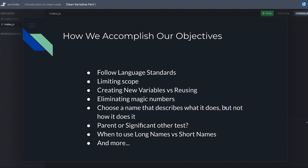We're going to show the benefit of limiting scope. We're also going to talk about creating new variables versus reusing — when and why to do that — the importance of eliminating magic numbers, and how choosing a name that describes what it does but not how it does it is very important. We're also going to do what I call the parent or significant other test: if a variable name doesn't make sense to my mother, who's not very tech savvy, then it's not descriptive enough.